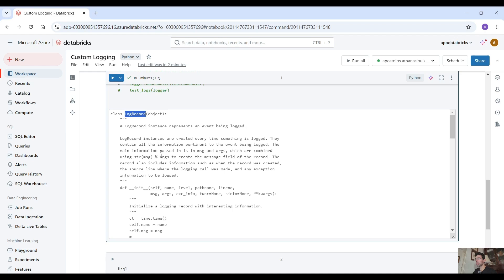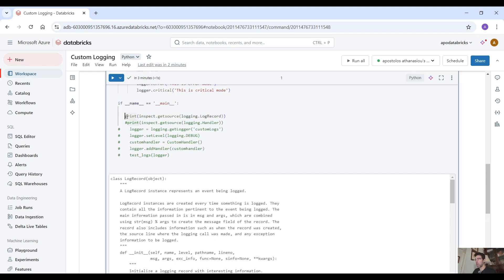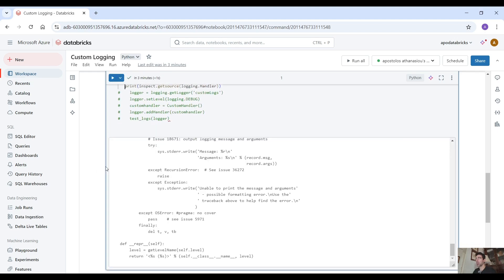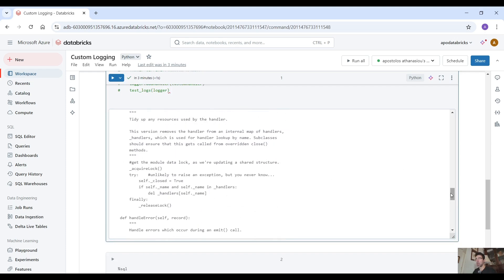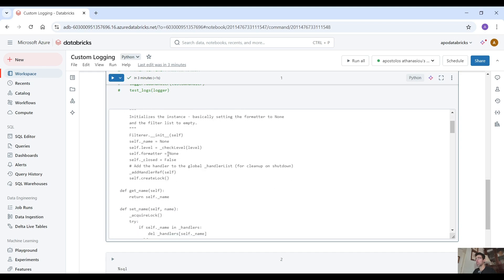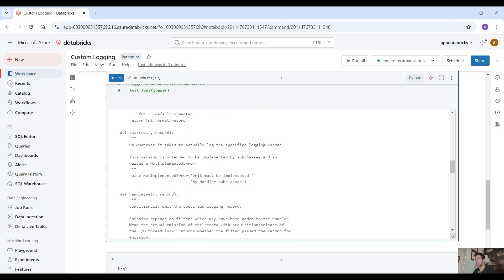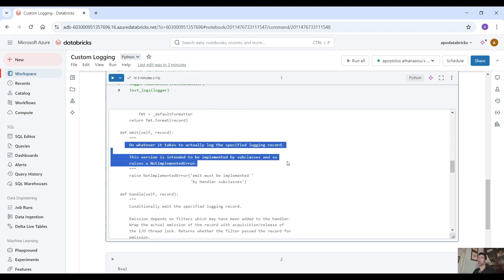The log record has a name, level, pathname, line number, message, arguments — all these kinds of things that we want to store in our table. Then we are going to extend the handler class, which is the most important thing. Here we have to use — let's scroll up — here is the handler class and we are going to extend this original class.